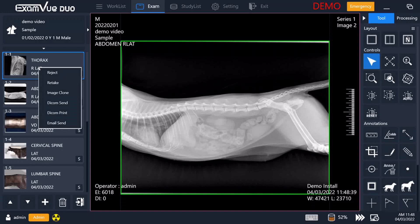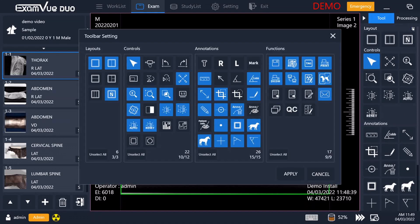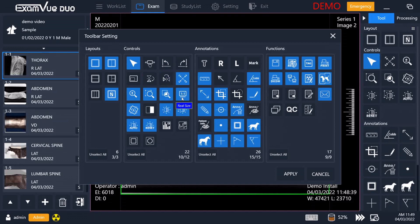While you're taking the X-rays, you'll have access to the full suite of tools in ExamView Duo. On the right is the toolbar, which will present to you a large number of tools, and you can personalize it to show you exactly the tools that you are looking for. Many practices will not need every tool, so you can go and just pull out the ones that are most useful for your practice.